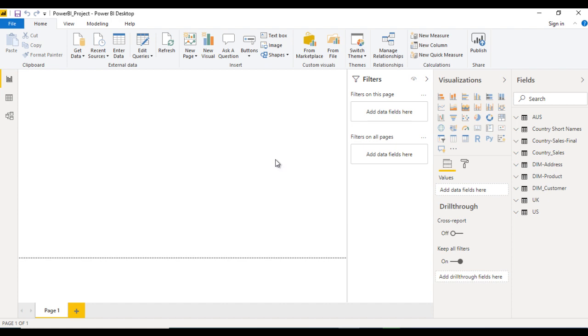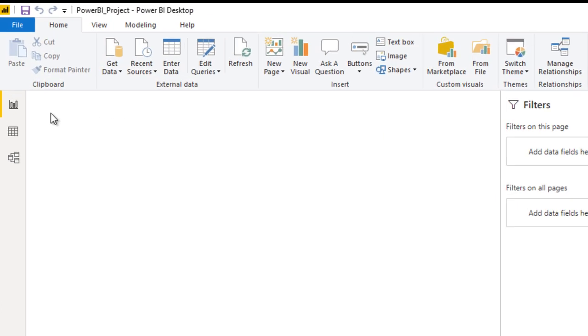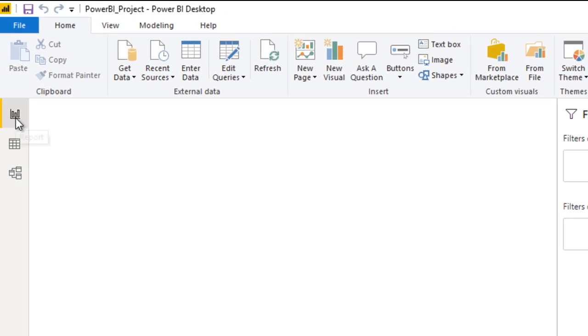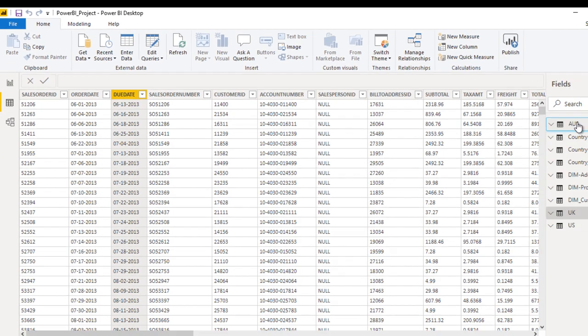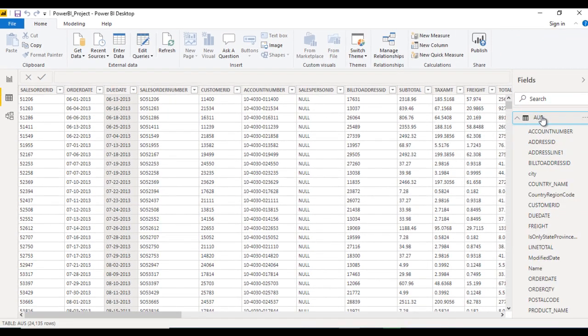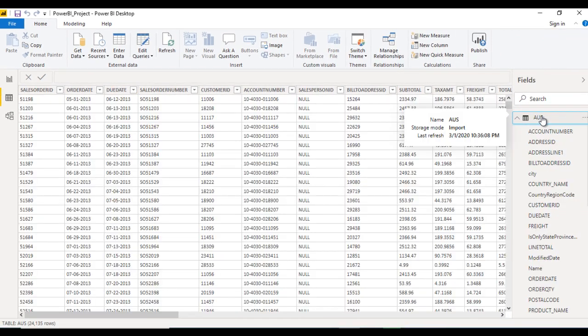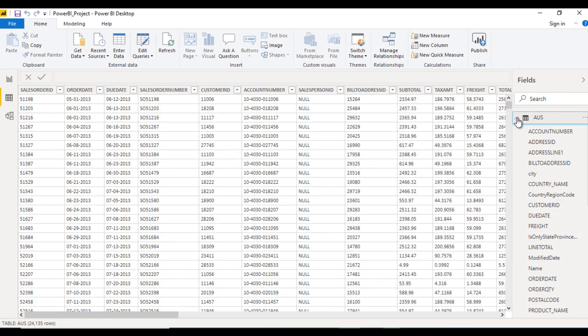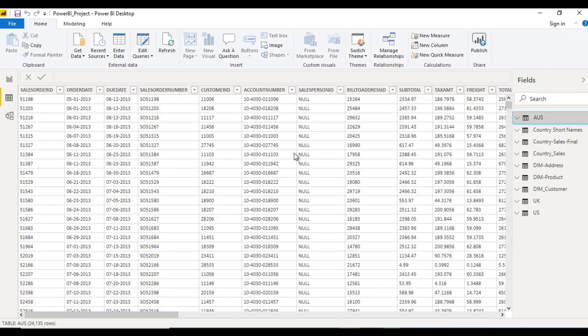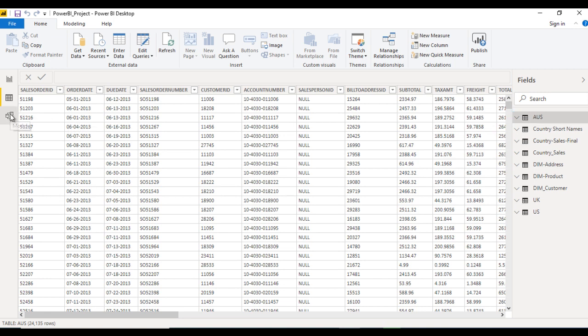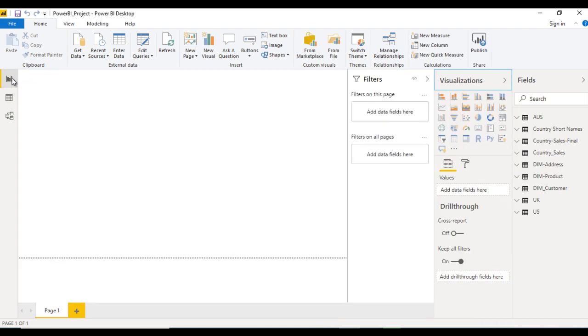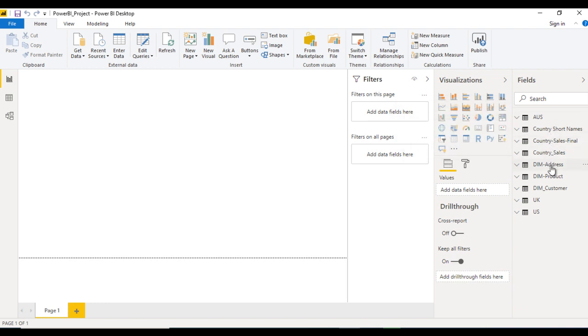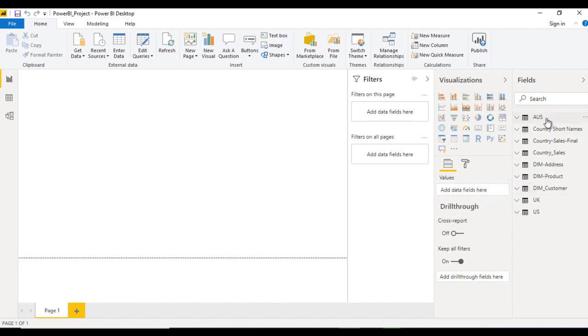Now here we can see we have three tabs. First is report view, second is data view. In the data view, we can check the data for any table, like for Australia we can click on this and check the data. After that we have this relationship view. In the relationship view or model view, we will create the relationship between the tables. If we move to the report view, we can see we have all the tables like Australia, country short name, country sales final, country sales, dim address, and all these tables.